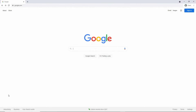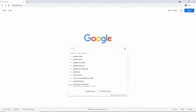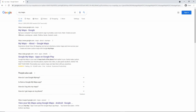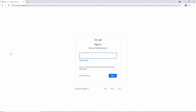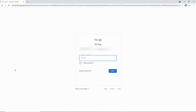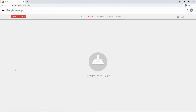To access My Maps, just search for My Maps and it should be the first result. If you're not logged into Google, you'll be prompted to log in. After you log in, you'll be introduced to the main page. If you made any maps in the past, you'll see them on the screen; otherwise, it's just an empty page.